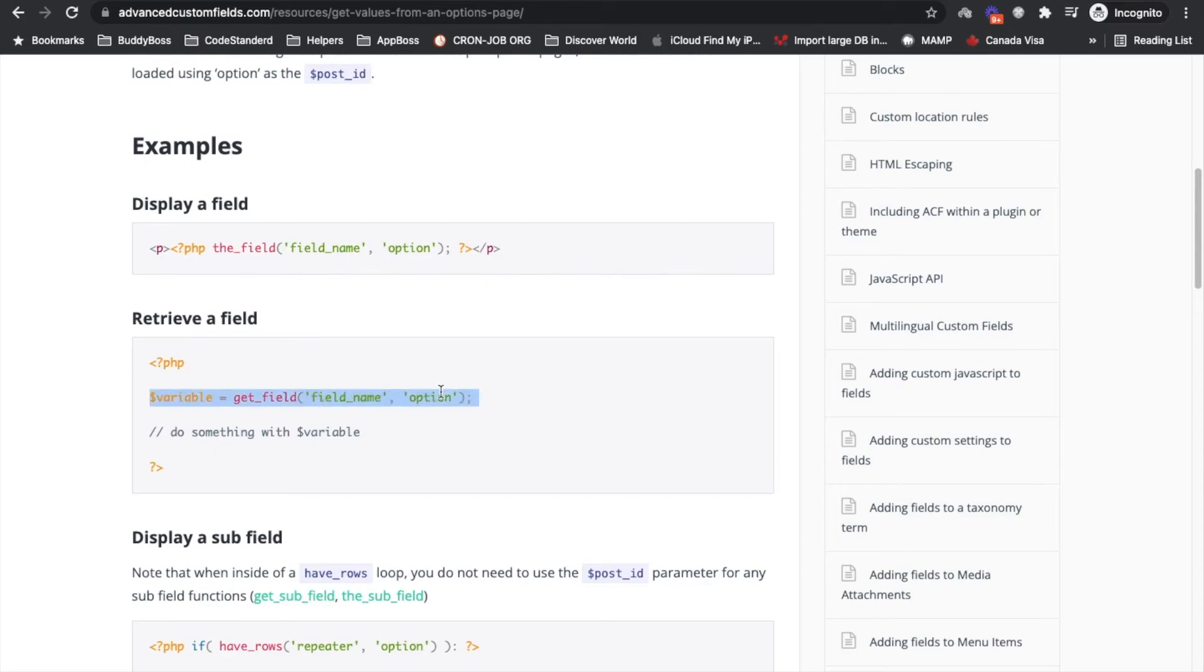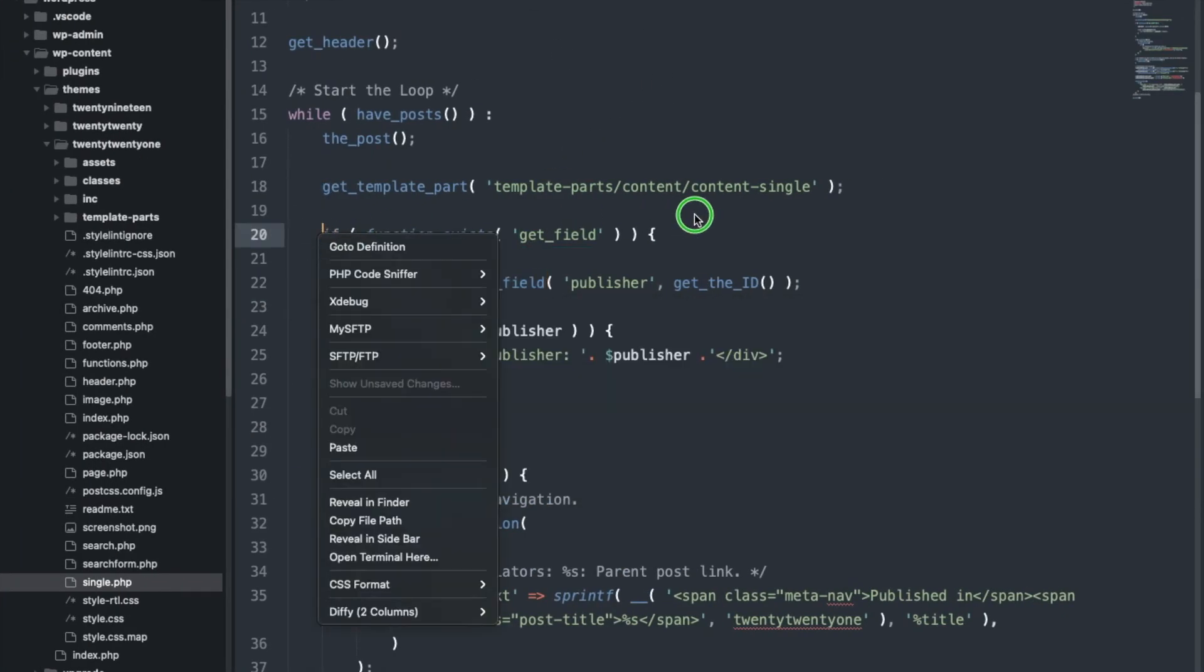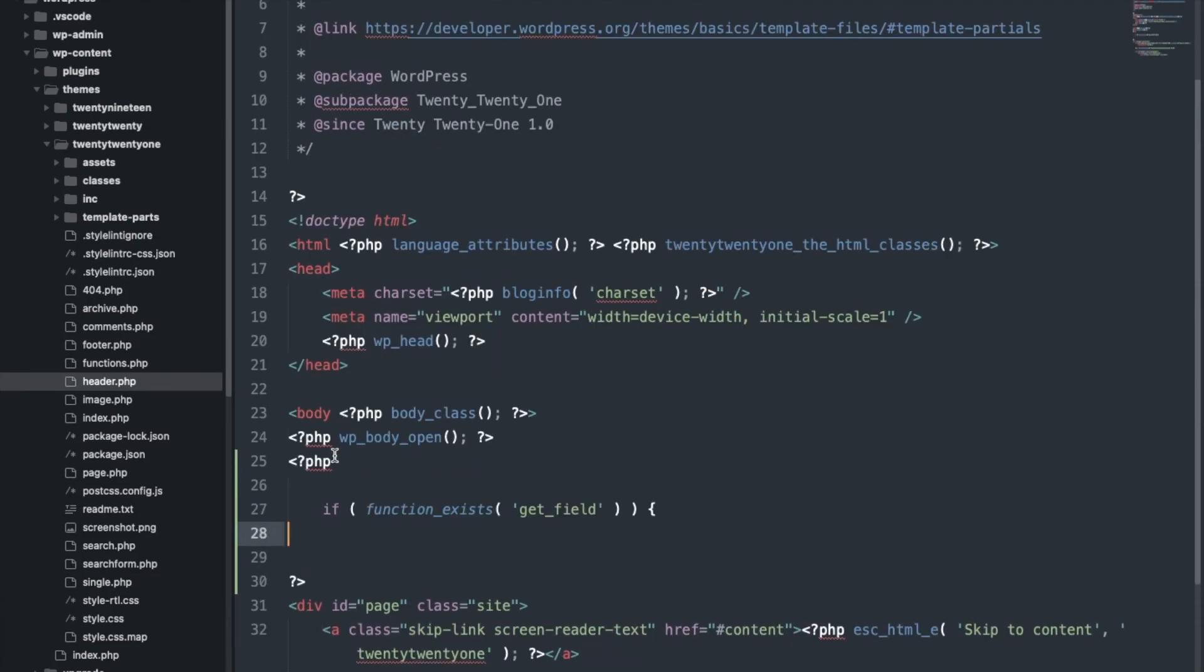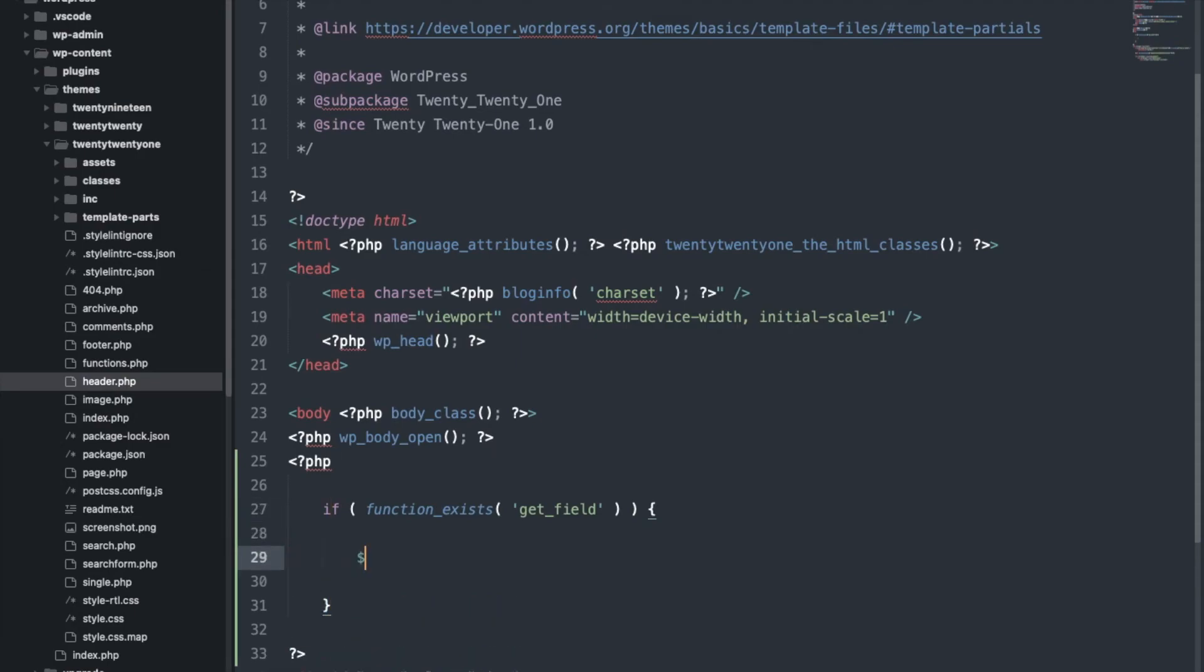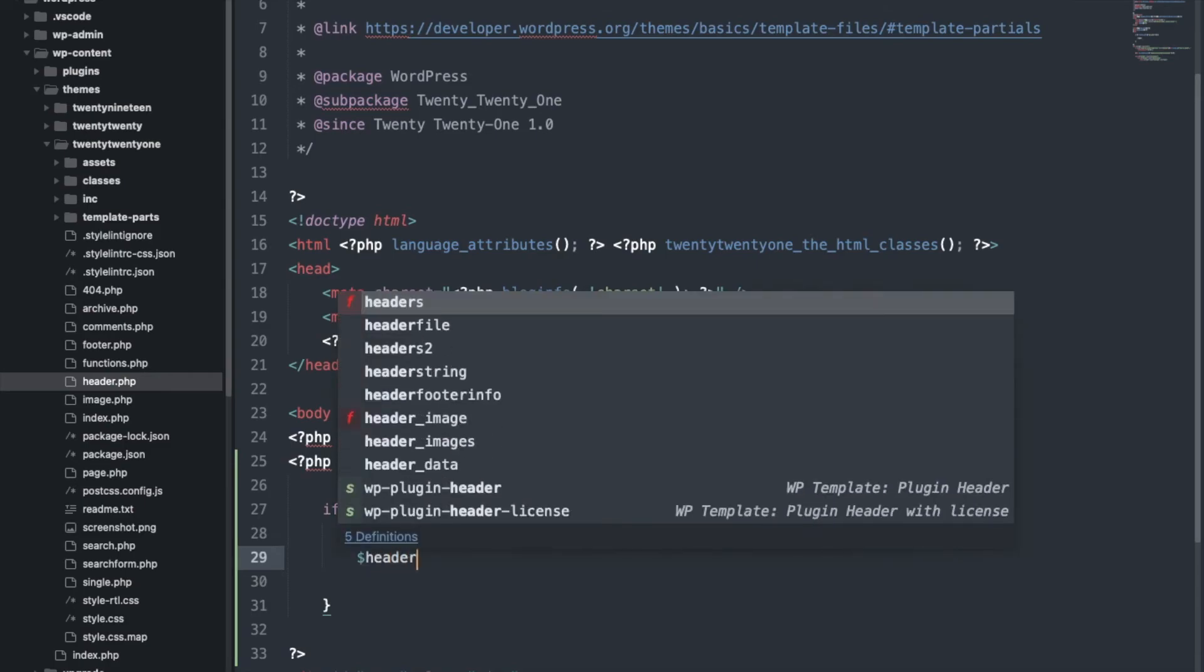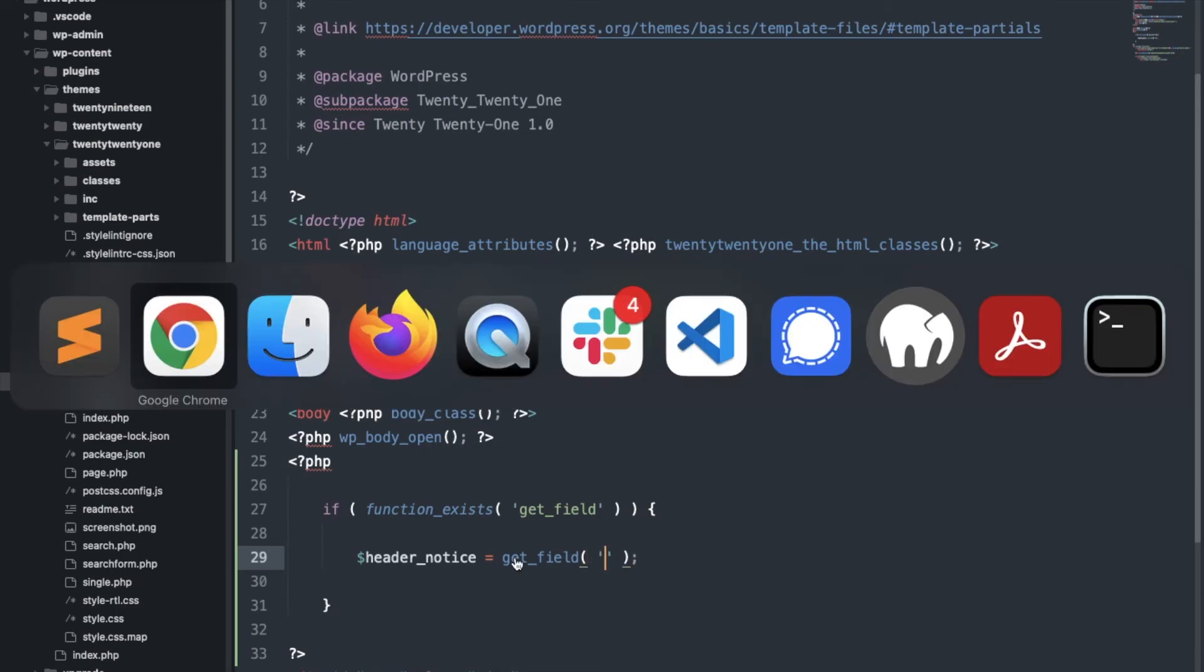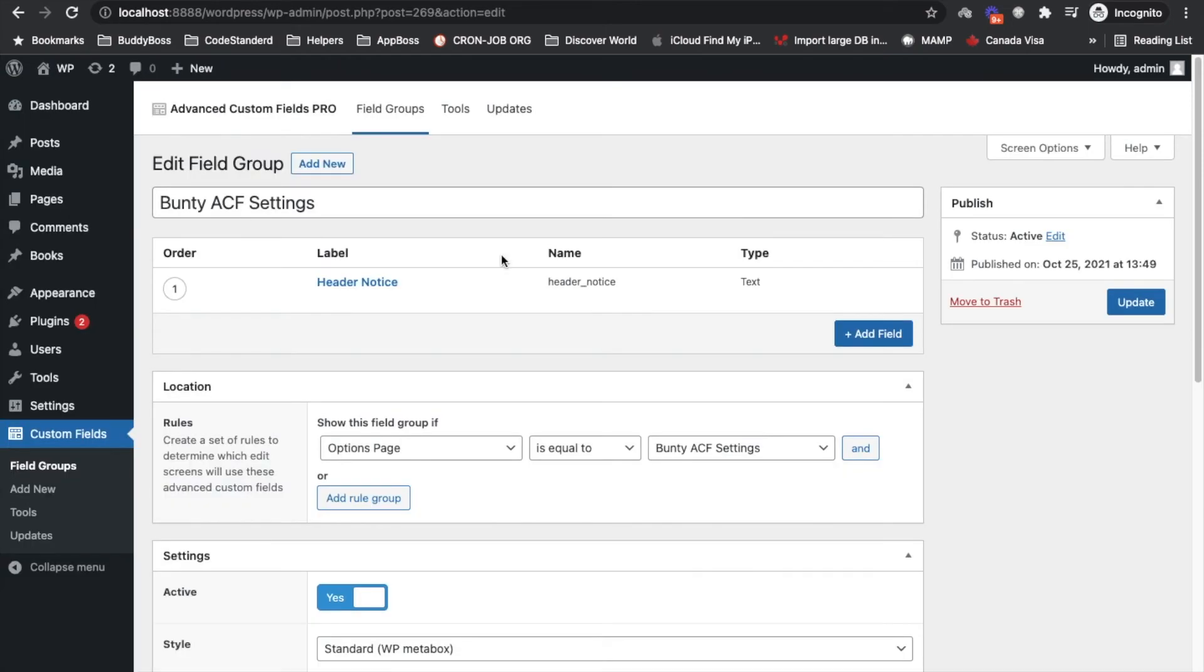Looks like, so let's copy this. Again if function exist, and set a variable header_notice, get_field, our field name, let's go back, this is the field name.